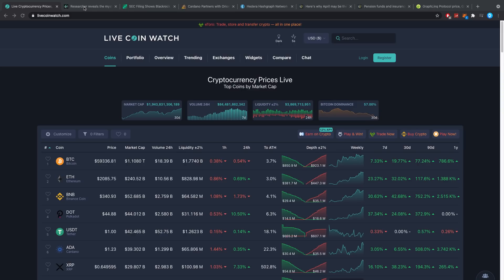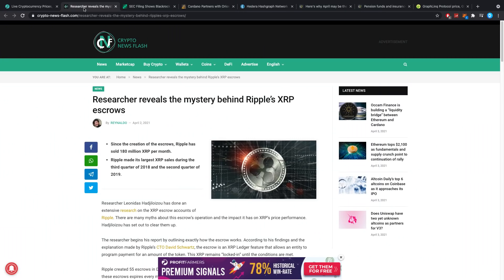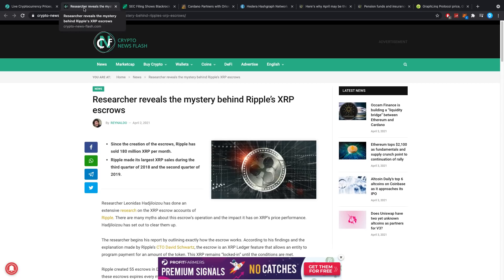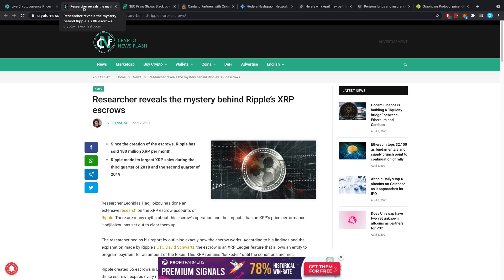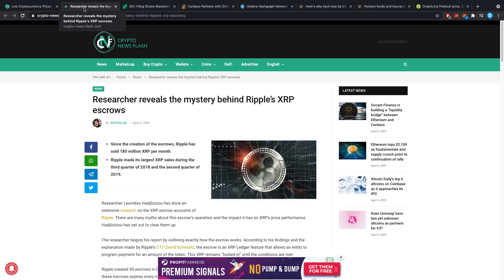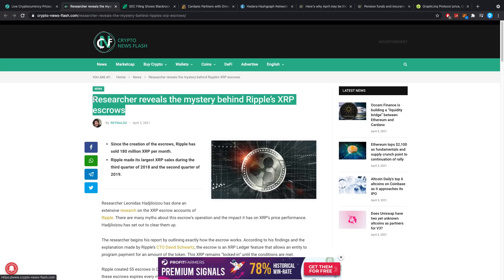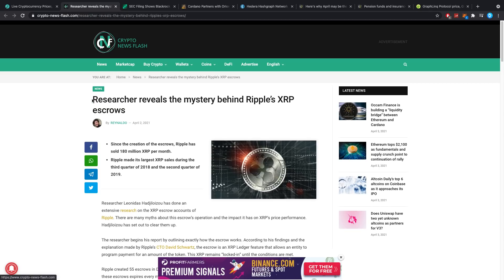Hey guys what is up, it's Dusty here and welcome back to another crypto video. Thank you all for watching yet another one. Researchers reveal the mystery behind Ripple's XRP escrows, so my question of today is: do you fully understand XRP? Do you think you have a good understanding or are you just buying because you thought it looked good or because of the videos?